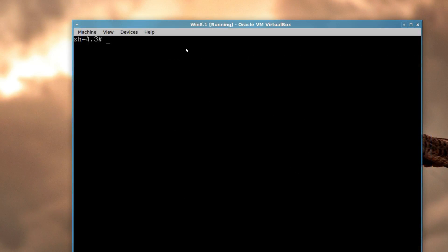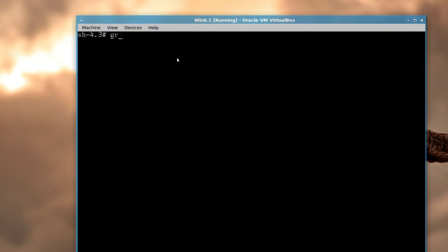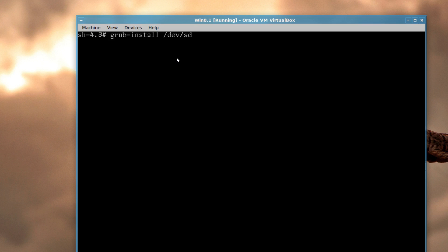Next thing is we want to generate our init file for our image mkinitcpio. Again, I press tab there, dash p and then linux. And then we're going to grub-install slash dev sd. Now it's not going to complete anything there because I'm going to use sdb, not sda. The whole idea of this is not to have grub on the windows partition. We want it on arch linux. So grub-install slash dev sdb. Press enter.